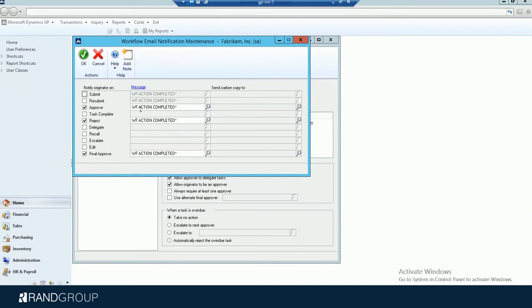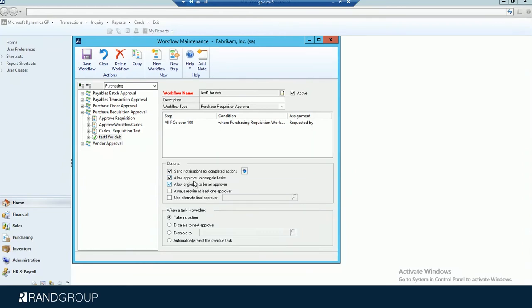For today, we're just going to use the WF action completed message. You can allow an approver to delegate tasks, so if an approver gets something and they need it to go to someone else because they're not familiar with the requisition, they could delegate it to another person. Allow originator to be the approver — I have this turned on today for demo purposes, but typically you probably would not want the originator to be the approver. Always require at least one approver, and then you can also use an alternate final approver. The bottom section talks about when a task is overdue: take no action, escalate to the next approver, escalate to a specific person, or automatically reject the overdue task.